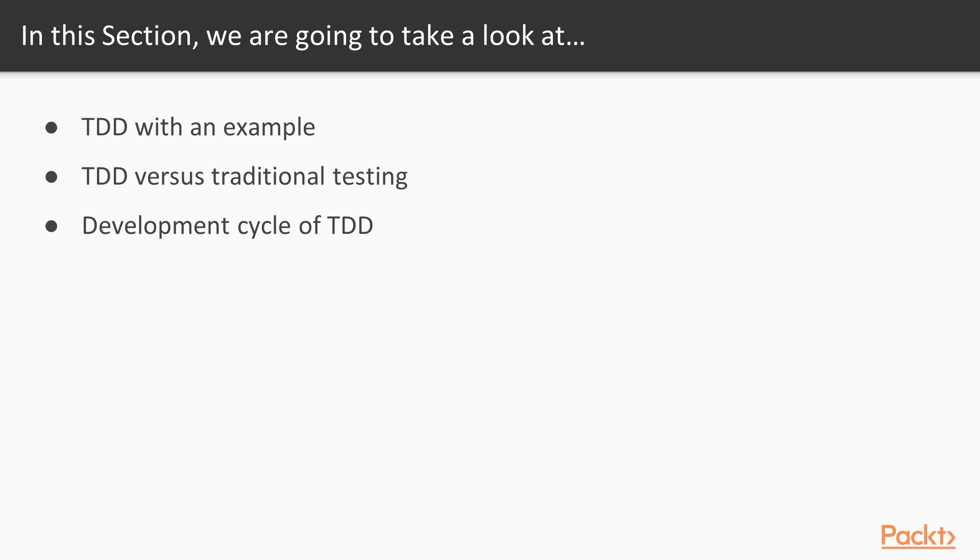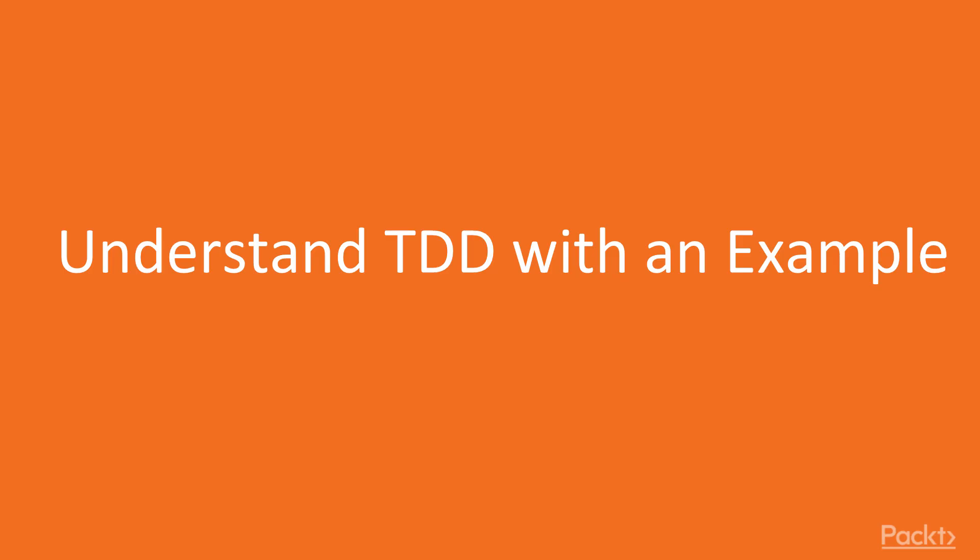Then we are going to compare test driven development to traditional testing. And finally we are going to examine test driven development cycle a bit further. So let's start from the first topic of this section – understanding TDD with an example.